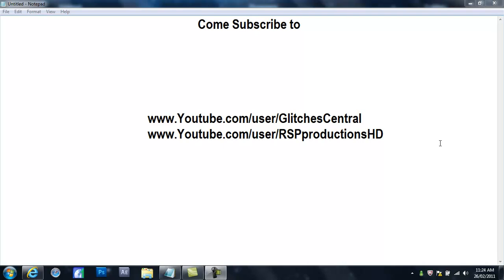Hello YouTube, this is Legit Entertainment and today I'm bringing you a video about a new channel that I have made. This channel is called Glitches Central.